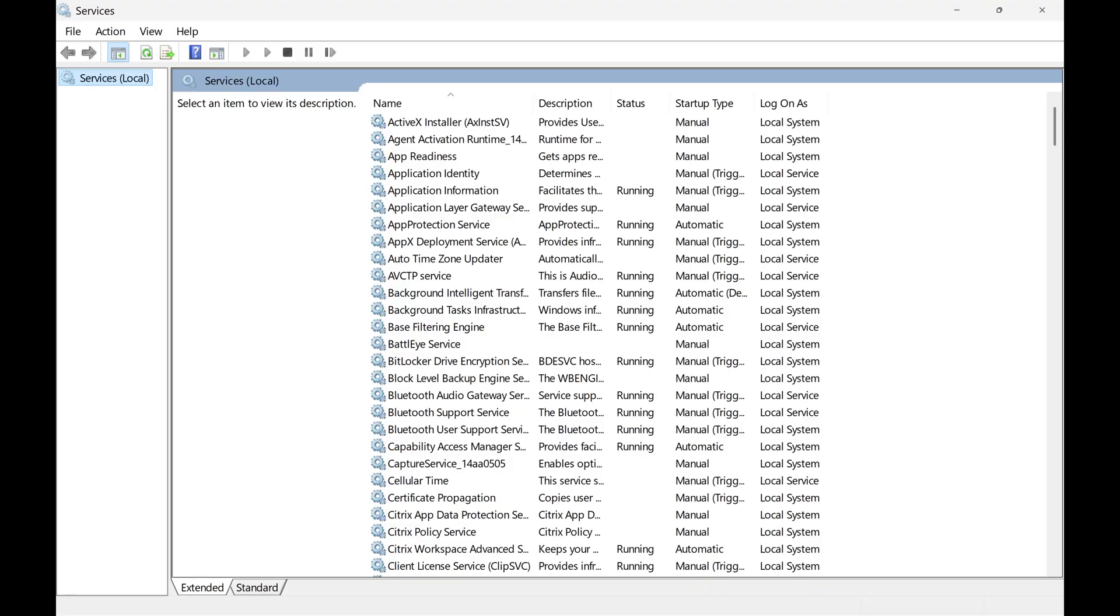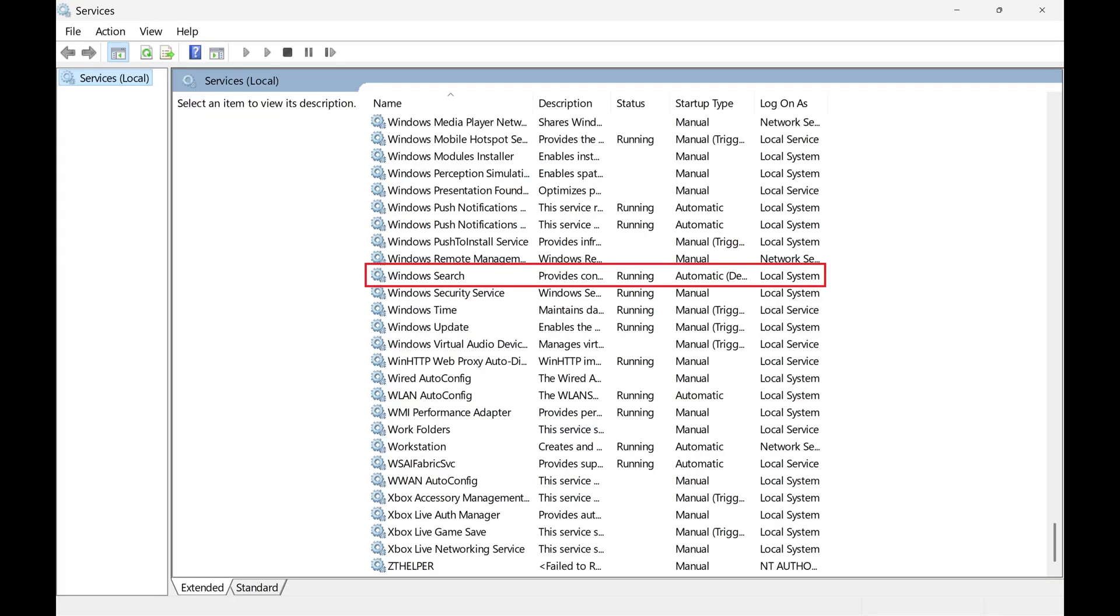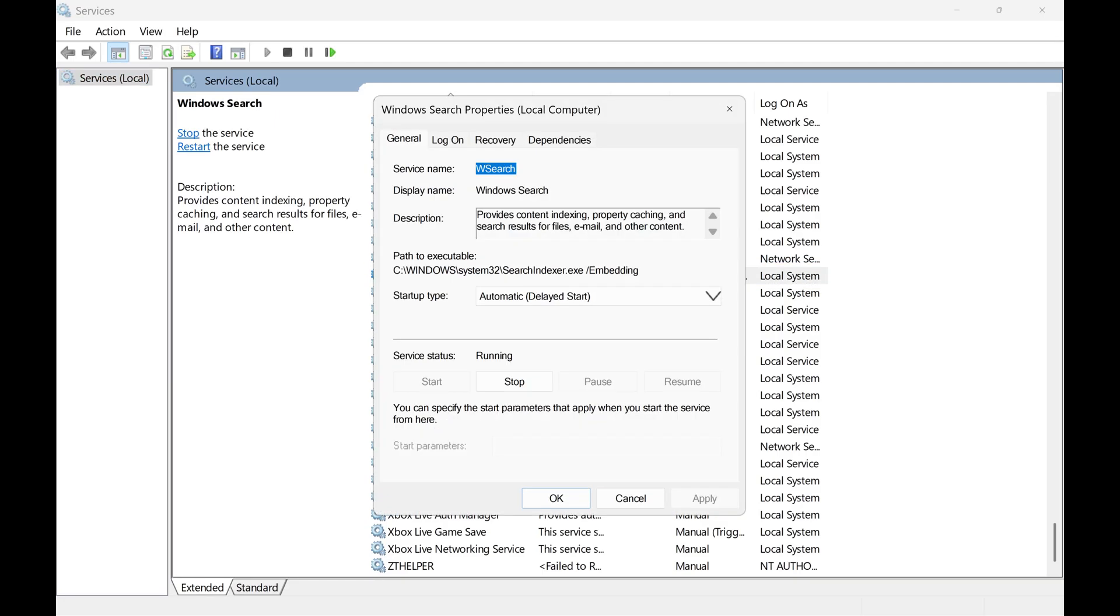The Windows Services window opens, showing you a list of all of the services available to run on your computer. Step 2. Double-click Windows Search in the list of services. The Windows Search Properties window opens.